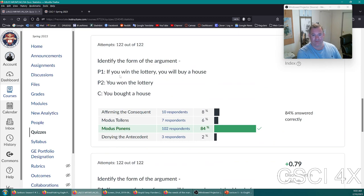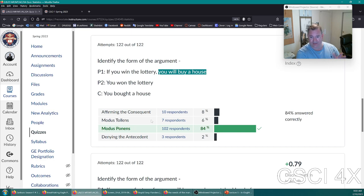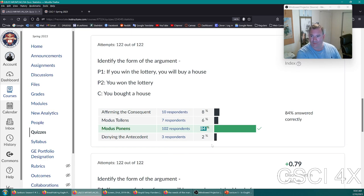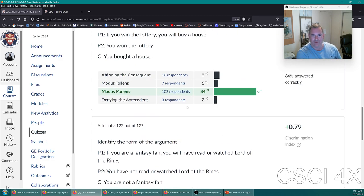Identify the form of this argument: 'If you win the lottery, you will buy a house. You won the lottery, therefore you bought a house.' If X then Y, X is true, therefore Y is true — the antecedent is true, so we can conclude the consequent is true. This is modus ponens. It's a straightforward logical deduction; most people can get it.